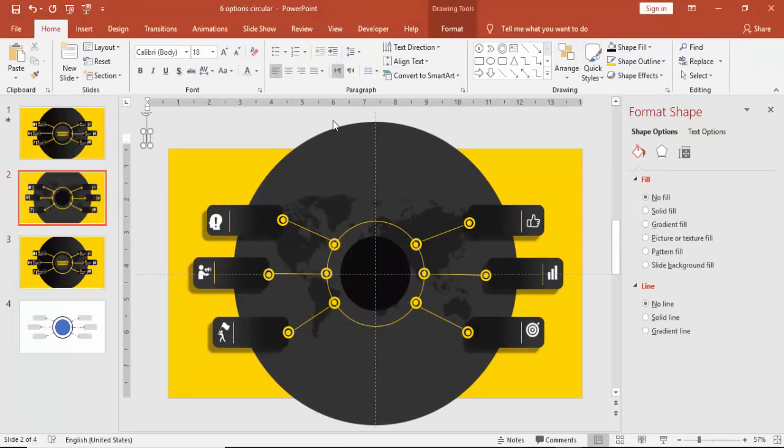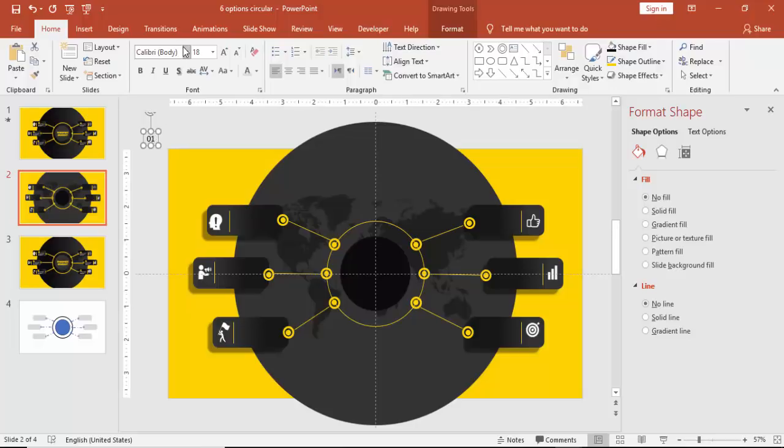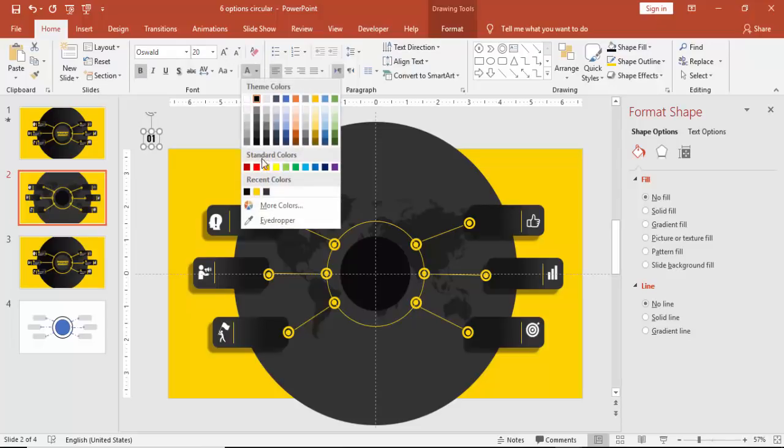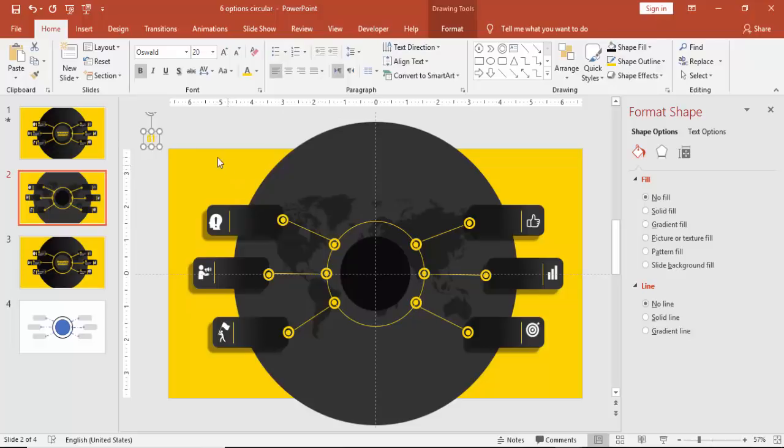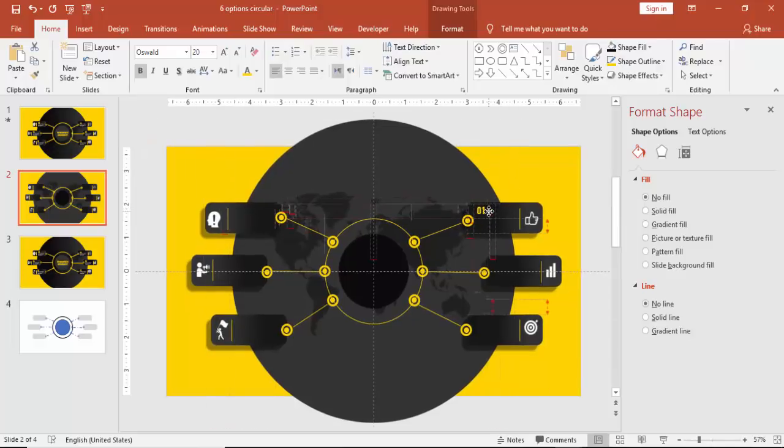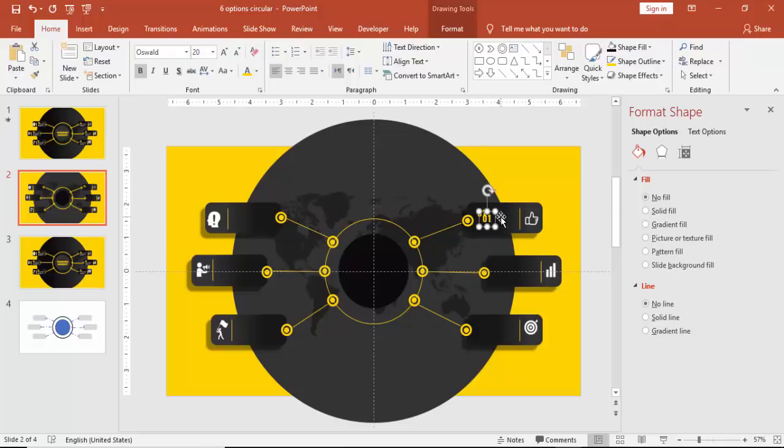Add some numbers now. It will be option 01, 02, 03. For this I'm going to use a font called Oswald, make it bold and make it yellow color. And place it at the top corner of the rectangle.